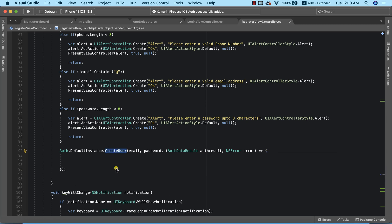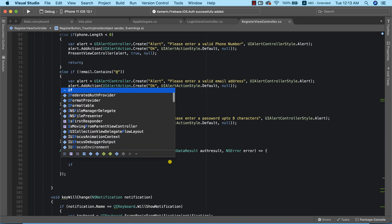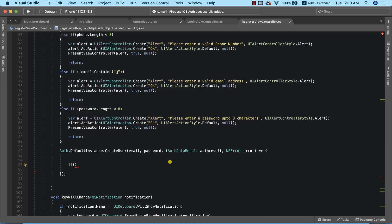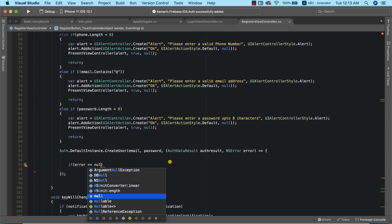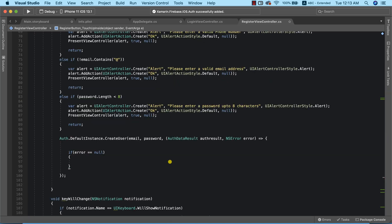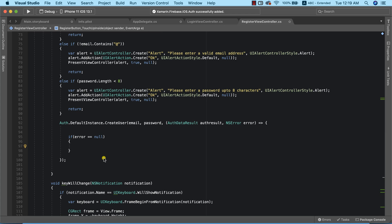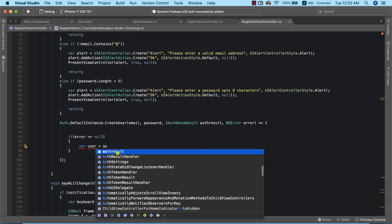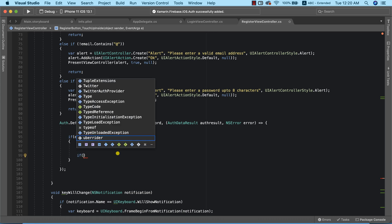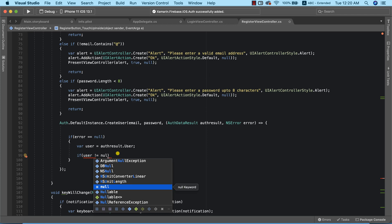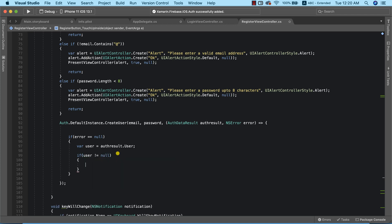The CreateUser method will create a new user using the email and password, and we use a lambda expression to implement our callback. This callback confirms whether registration was successful. To verify success, I first check if error is equal to null, confirming no errors occurred. Then I get the user instance with var user = authResult.User and check if user is not null, which means registration succeeded.